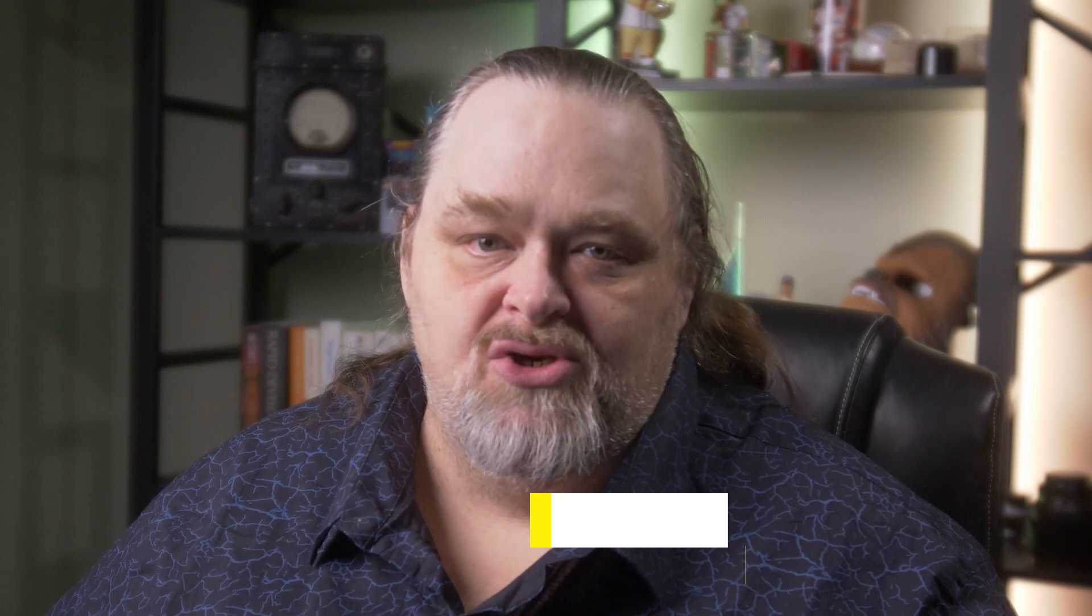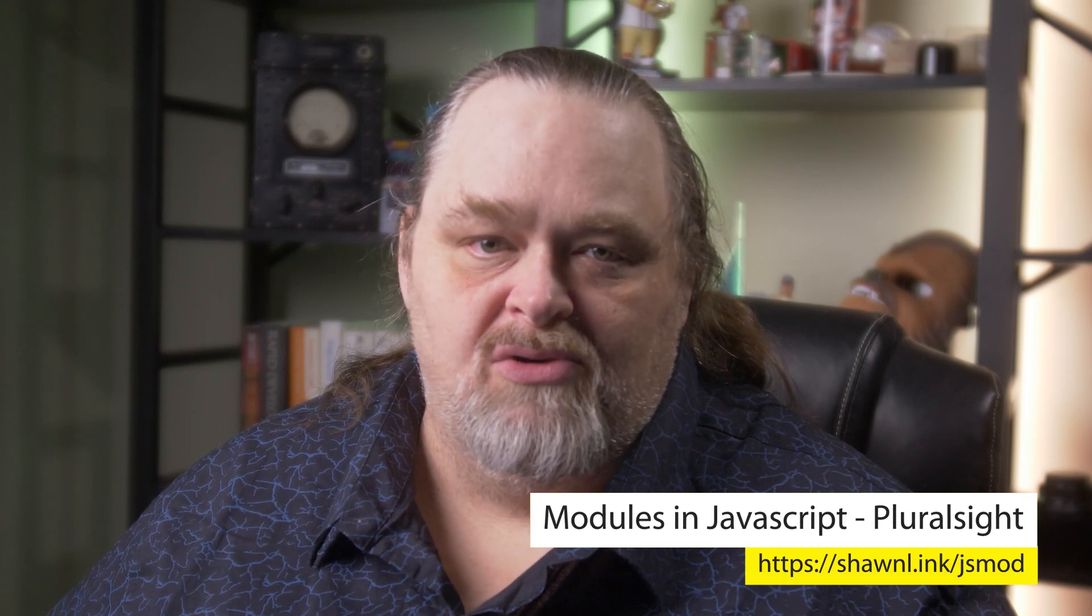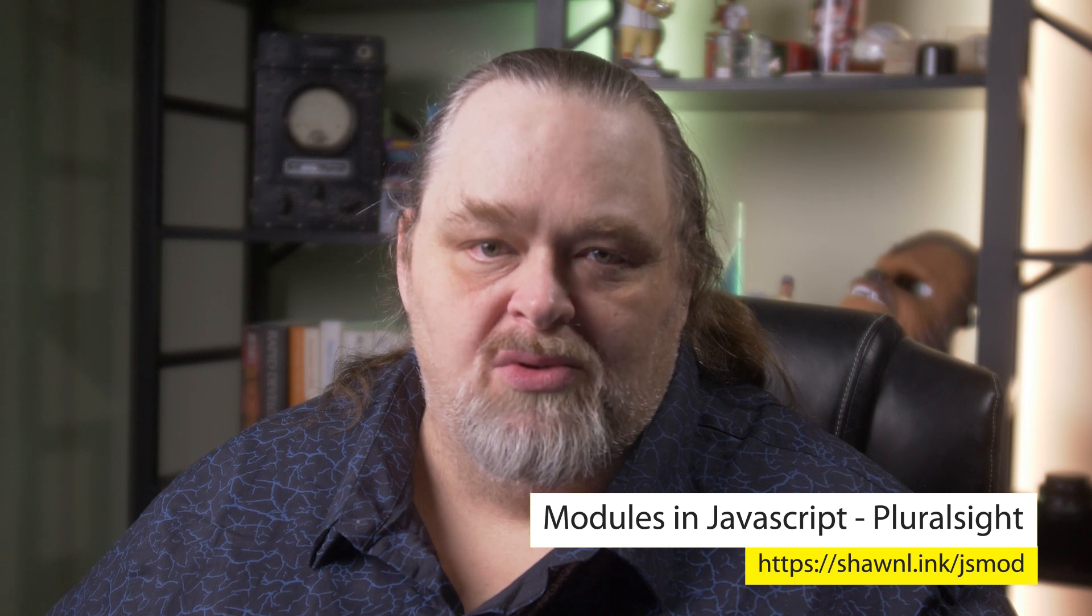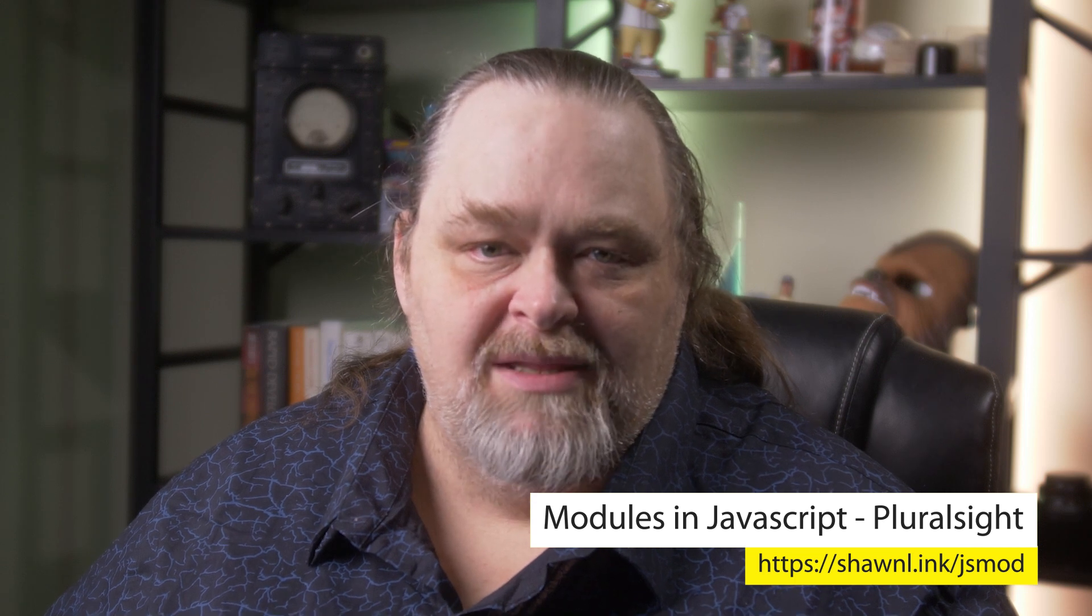Welcome back to Coding Shorts. My name is Sean Wildermuth. I just released a new course on Pluralsight about JavaScript modules, and in making that course, I learned quite a lot. Today we're going to talk about some of the surprising things I've learned about ECMAScript modules specifically. Let's get started.